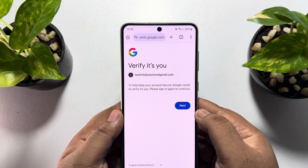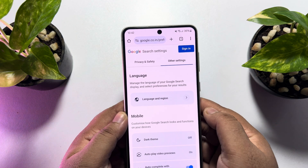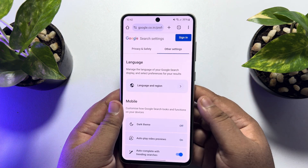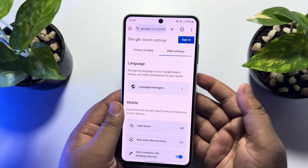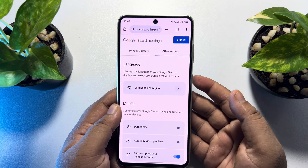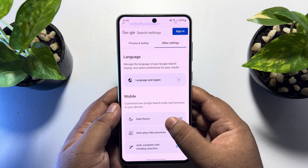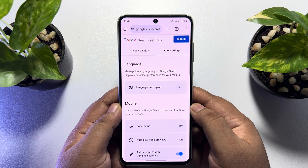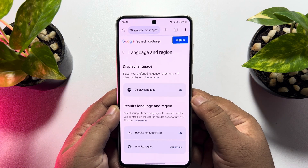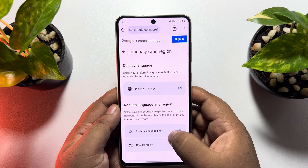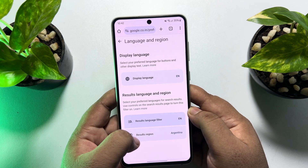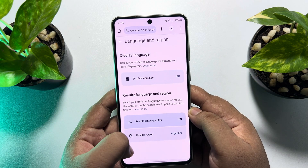Once you've successfully signed in, now it's time to change our Google Chrome browser search result region. So here just tap on 'language and region', and then tap on 'results region'.